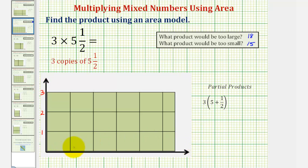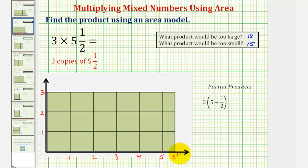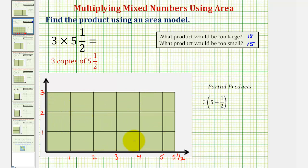And notice horizontally, the rectangle has a length of five and a half units. Now let's determine the area of the rectangle. We'll begin by counting the number of square units. Notice how we have three rows of five squares.